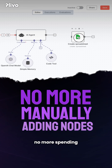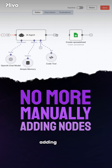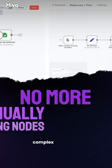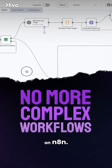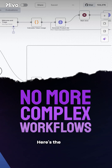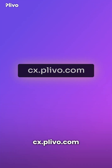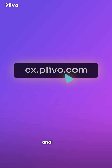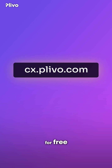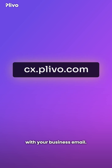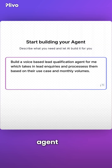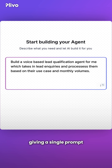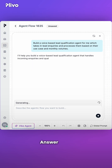That's right — no more spending hours manually adding nodes and creating complex workflows on N8N. Here's the hack: hop onto cx.plevo.com and sign up for free with your business email. Plevo allows you to build your agent by just giving a single prompt in the prompt box.